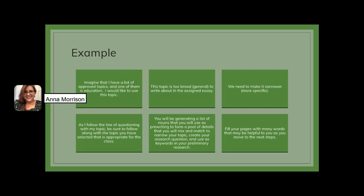Imagine that I have a list of approved topics and one of them is education. I'd like to use this topic, but it's way too broad to write about the way it is, so I need to make it more specific and really narrow it down. I'm going to follow that line of questioning and use education as an example throughout the rest of the slides. You should have your broad topic available, follow along as I go through, and generate a list of nouns or noun phrases as your prewriting to form a pool of details that you'll mix and match to narrow your topic, create your research question, and use as keywords in your preliminary research.